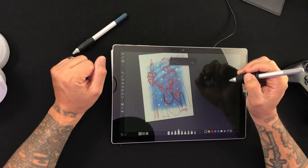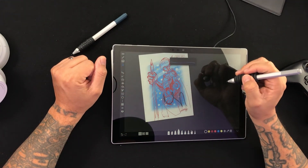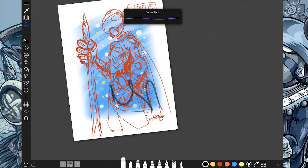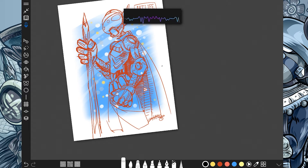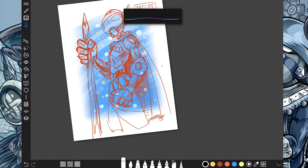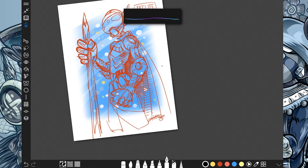Eraser tool works. Ink nib tool. Boom boom — and there it is. It shows the ink nib and recognized the word that I said. So there we go.